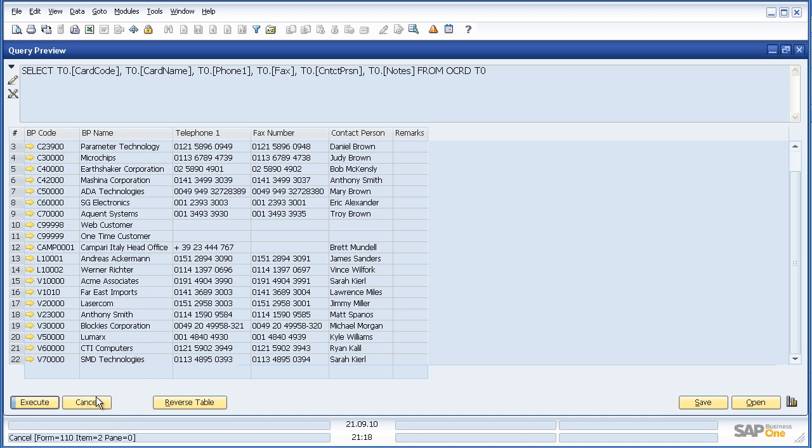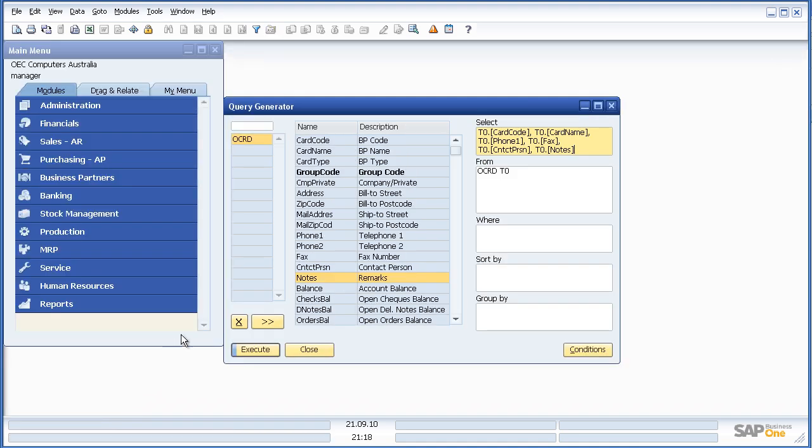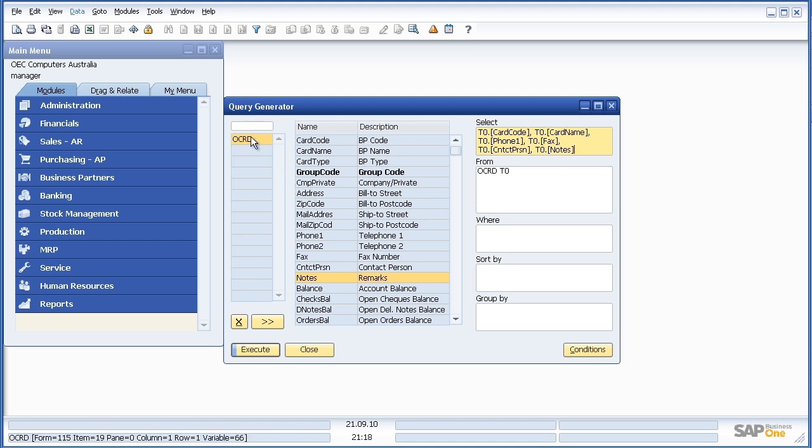But let's recap how we got there. We wanted to find out the table and field names that required to write the report. To do this we simply enabled the view system information, hovered over the fields we wanted, typed that into the query generator and the report was generated for us.